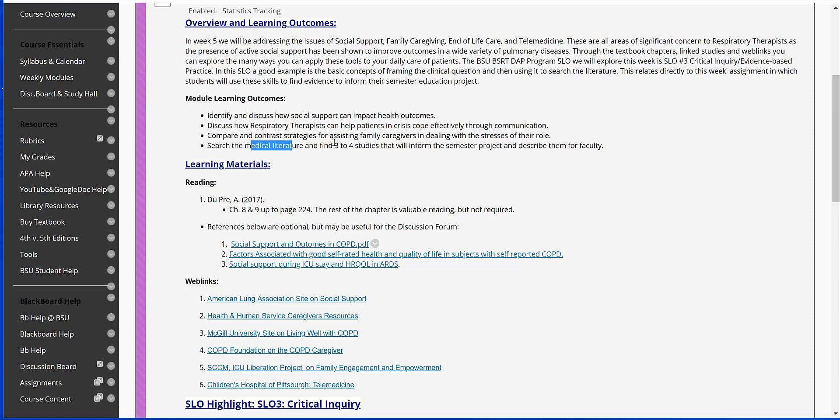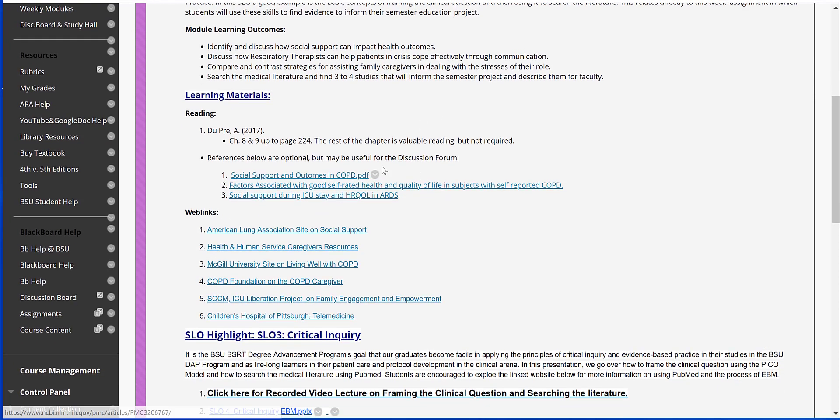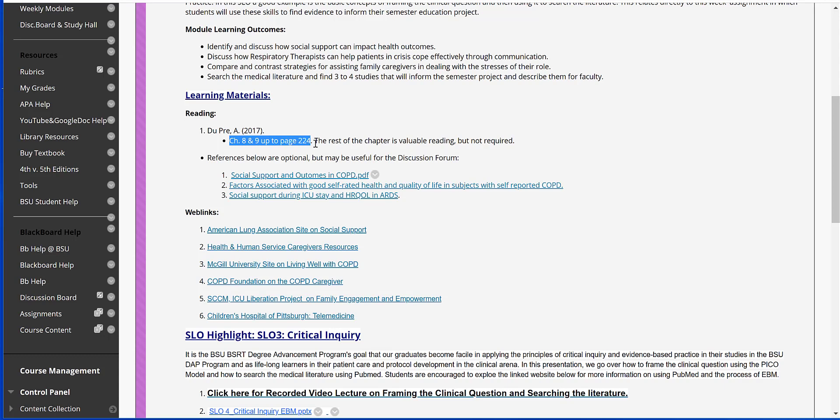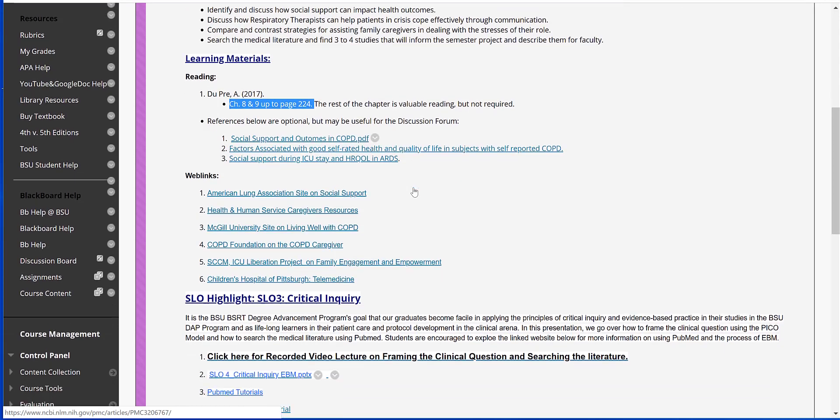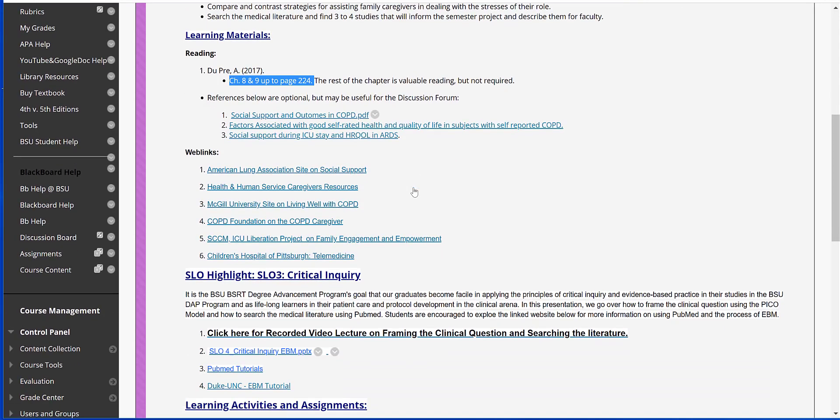We'll also be discussing that briefly, and then for our final project we're going to be doing a literature search in order to come up with a list of references. The learning materials for this week: DuPree Chapter 8 and 9—again, just a partial chapter there, not the full thing, but please do read those sections.